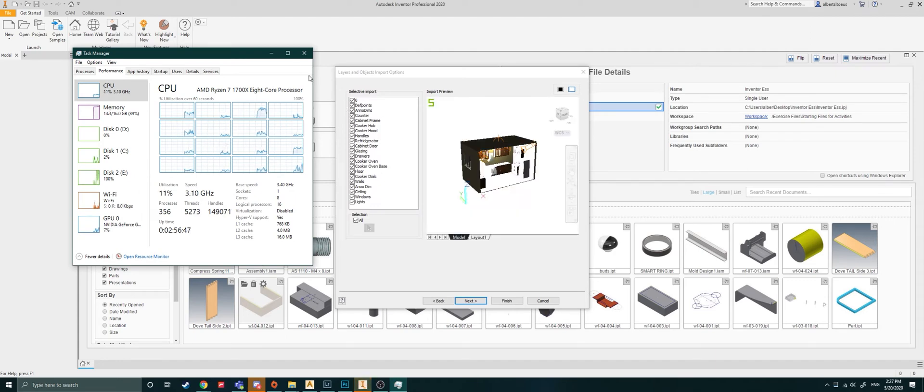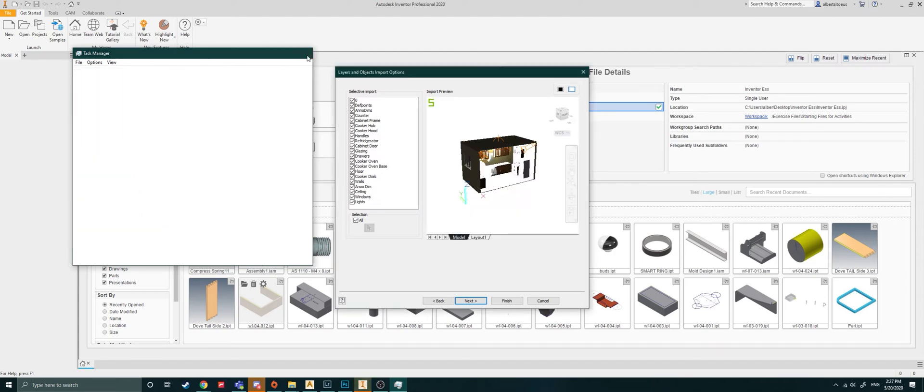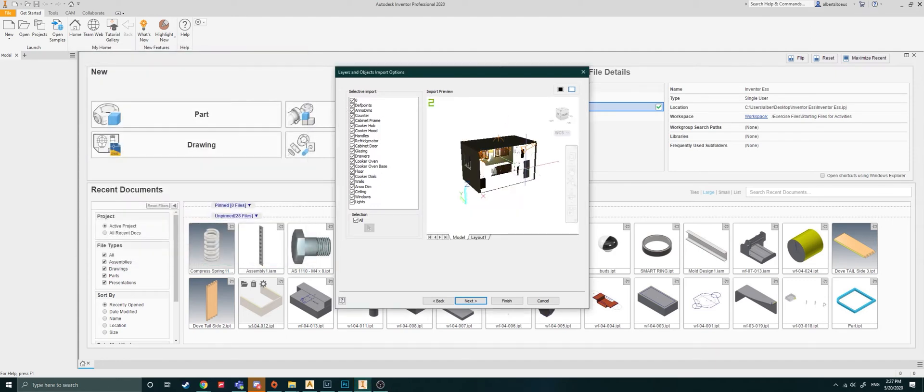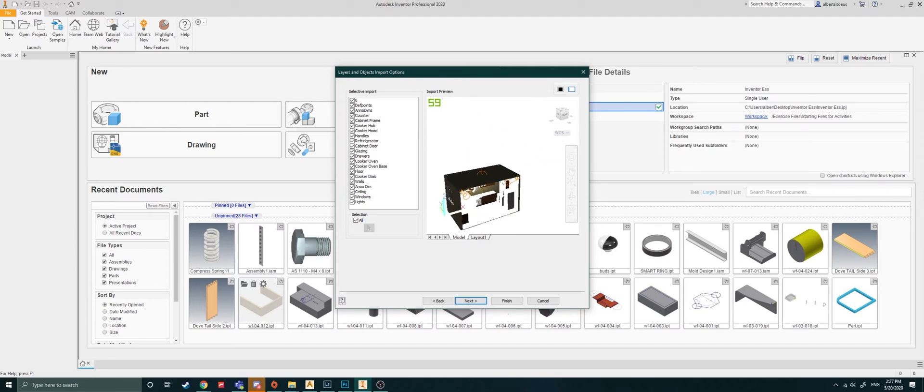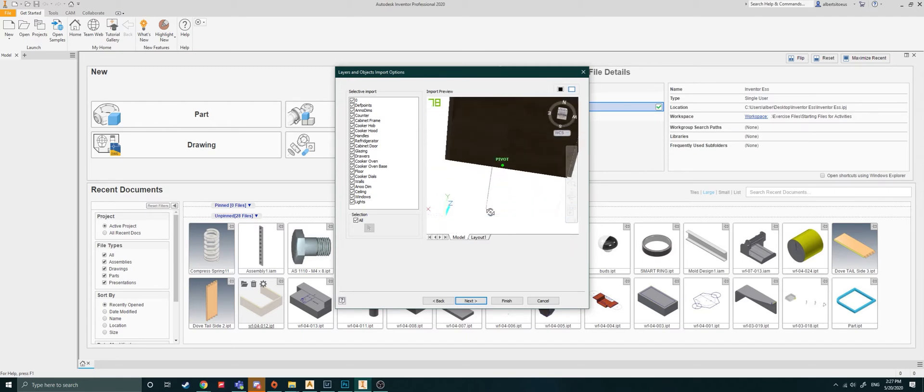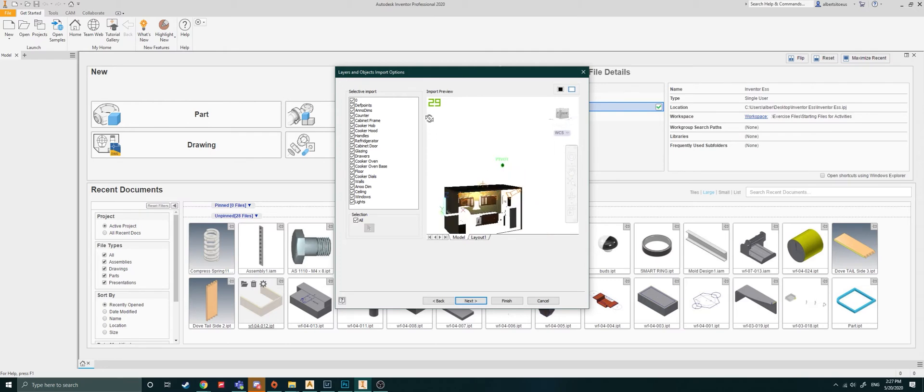Okay, there we go. Now in this case here, it's opened up the file. Here it is. I can pan, I can orbit, I can do all sorts of things in this environment.